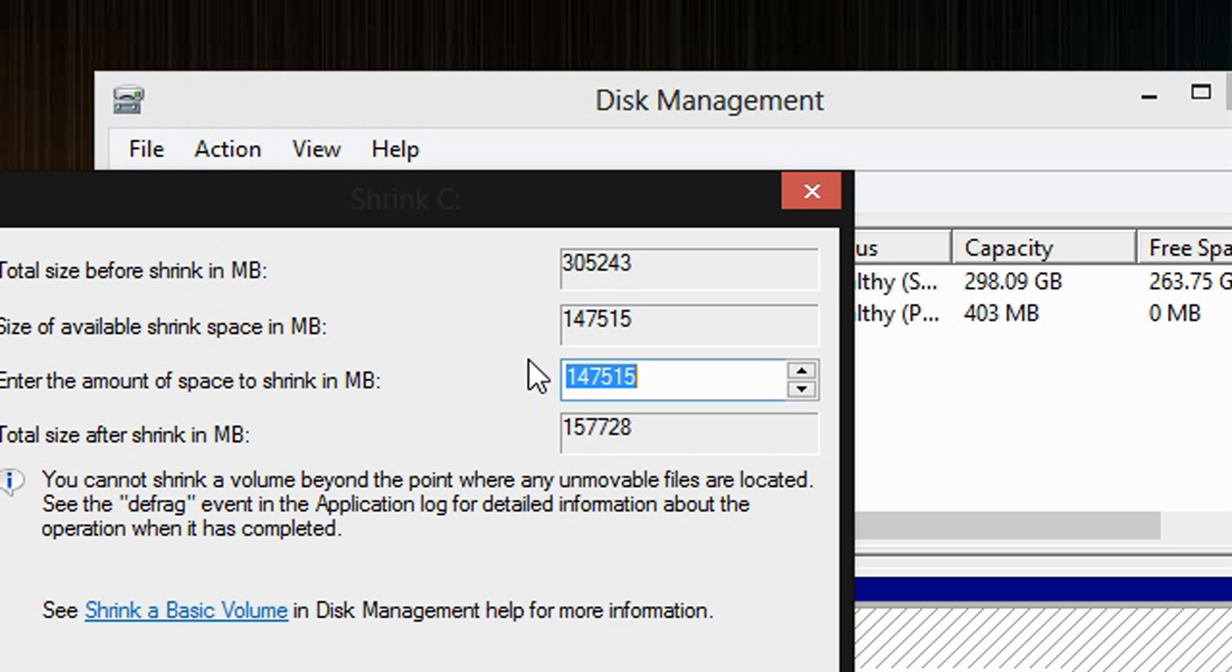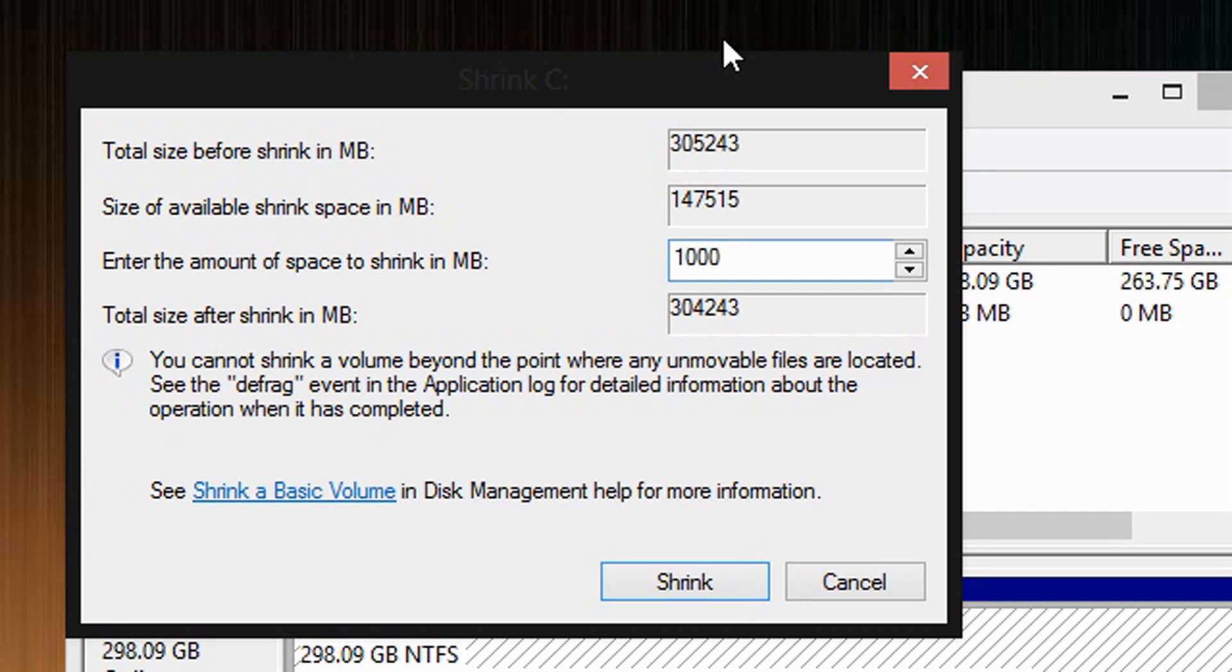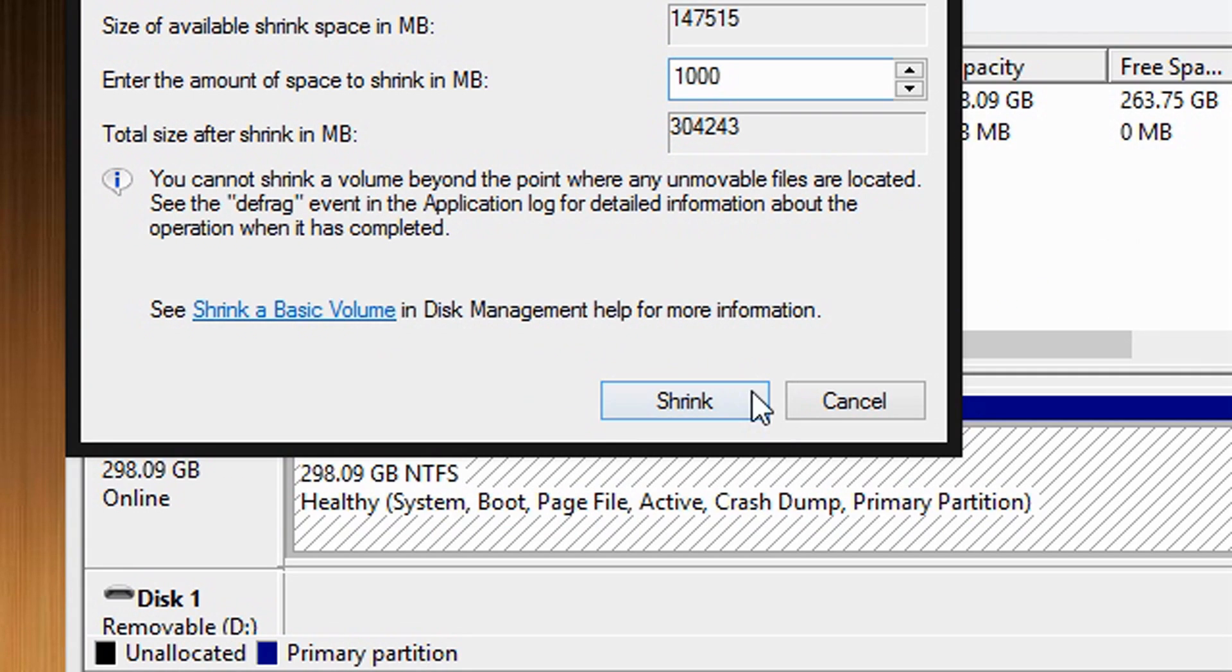Well, you would enter 1000 because 1000 megabytes equals 1 gigabyte. Okay, so I am going to create a 1 gigabyte partition. Once you are done here, click Shrink.